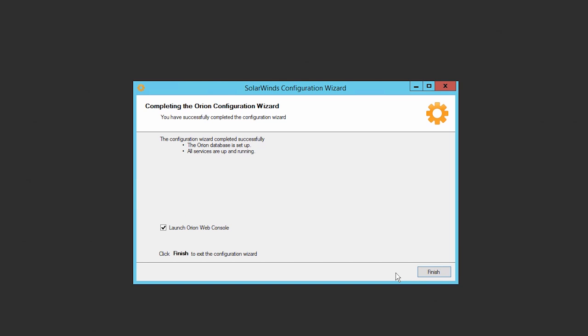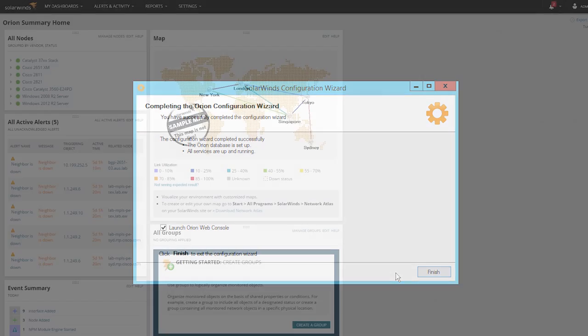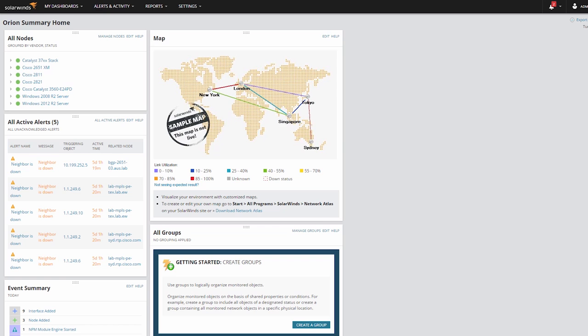Once the Configuration Wizard is complete, your additional polling engine is ready to poll, but you'll need to configure it to determine what it should poll. Open the web console on the main polling engine. Your additional polling engine will not have its own web console.